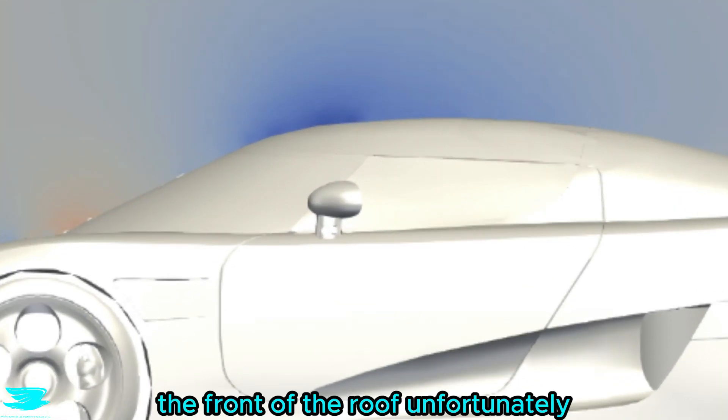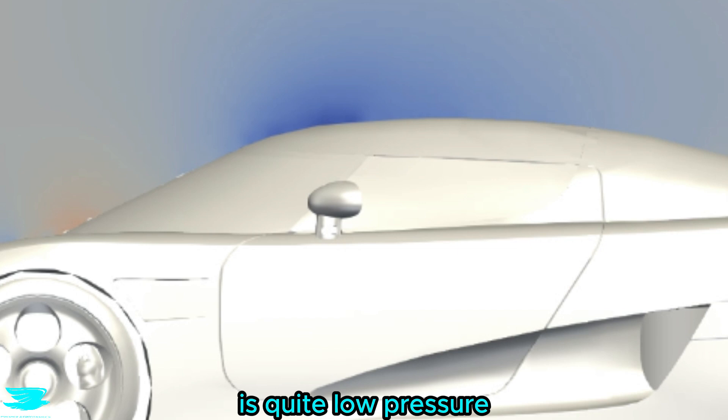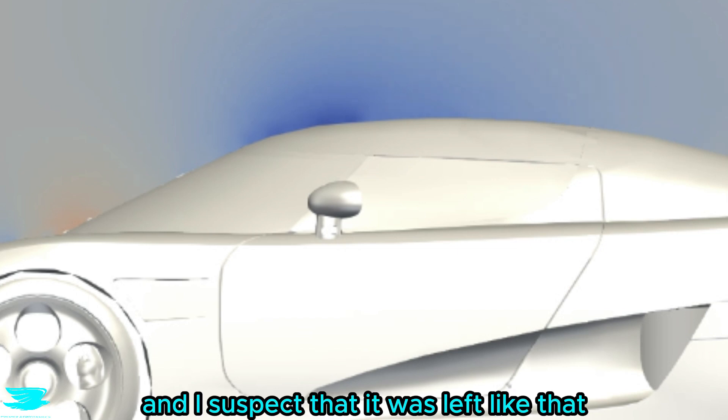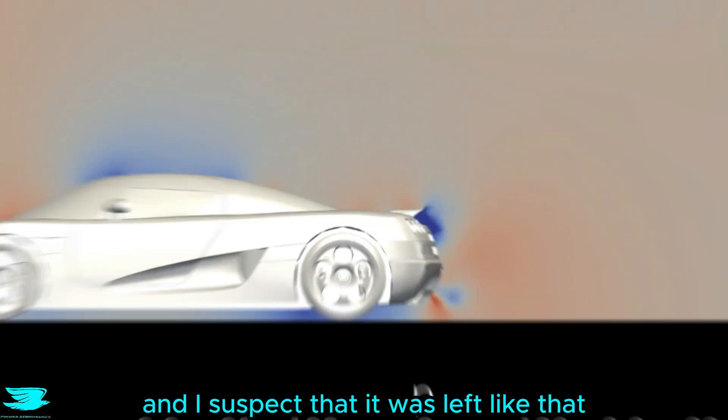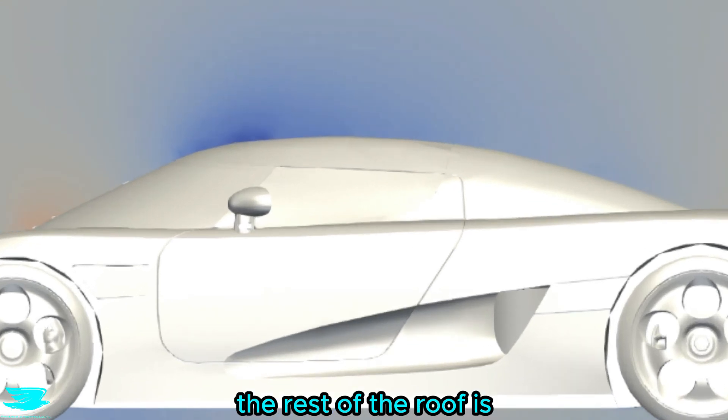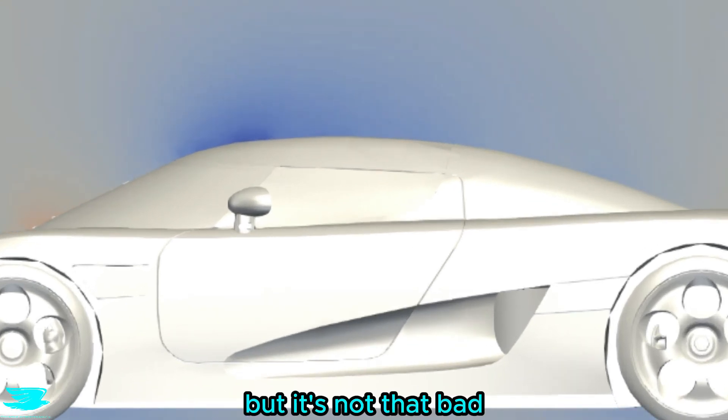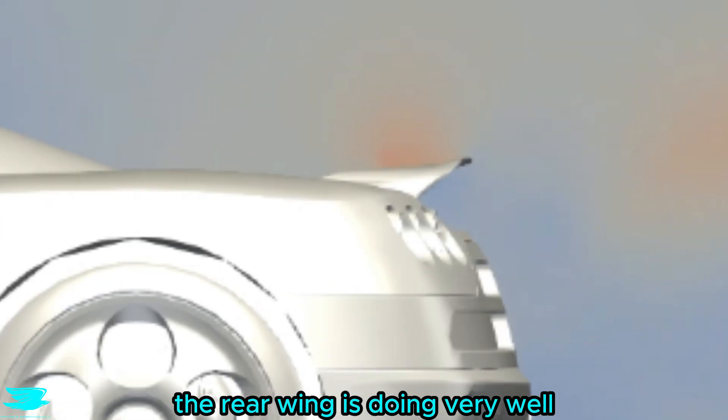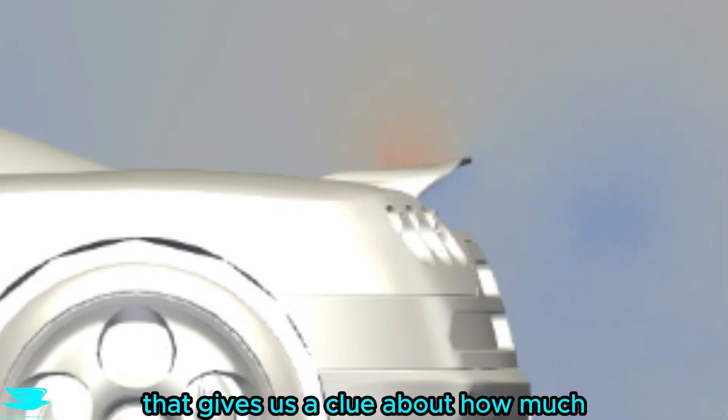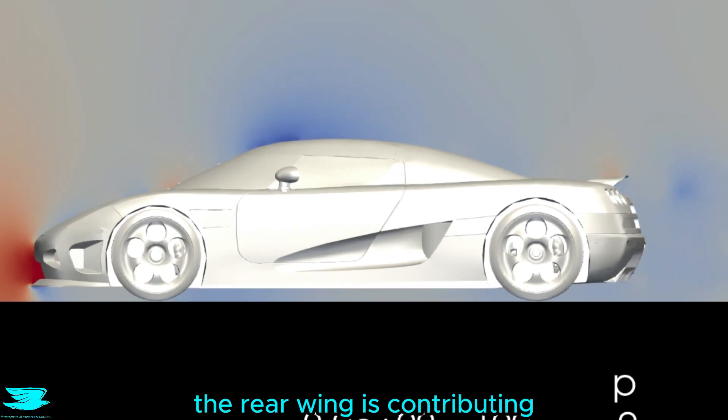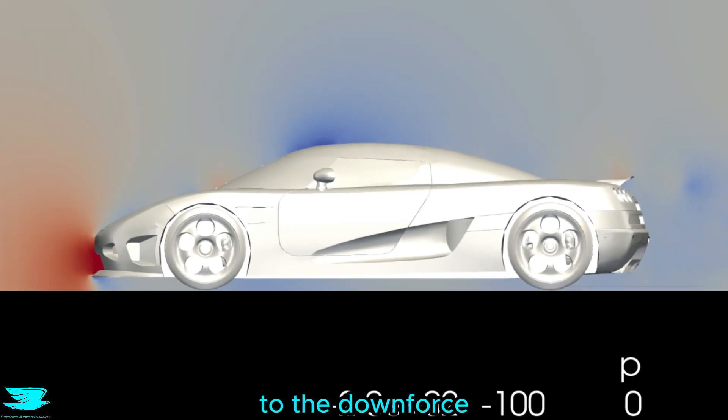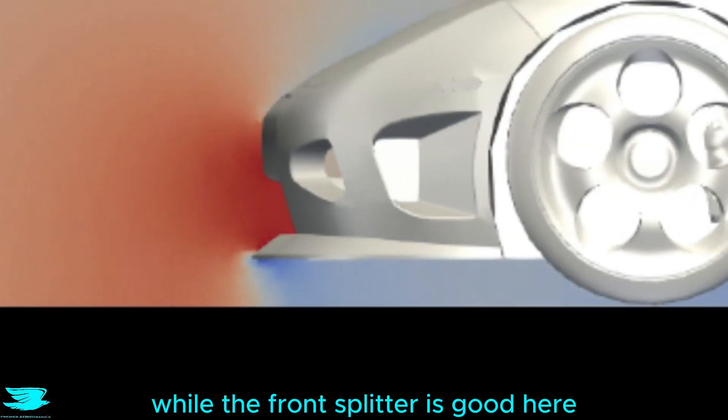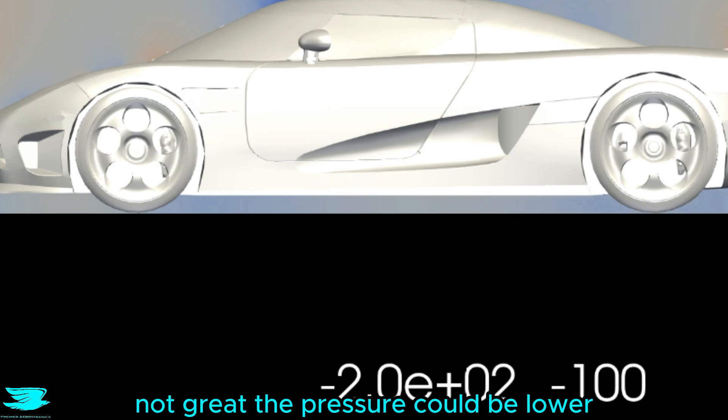The front of the roof, unfortunately, has quite low pressure which reduces downforce, and I suspect that it was left like that for aesthetic purposes. The rest of the roof is also a little low in pressure, but it's not that bad. The rear wing is doing very well, producing high pressure on top in an oasis of low pressure. That gives us a clue about how much the rear wing is contributing to the downforce, but we will see later on how much exactly. While the front splitter is good here, the underbody is generally okay, not great. The pressure could be lower.